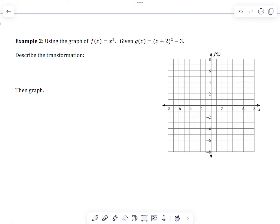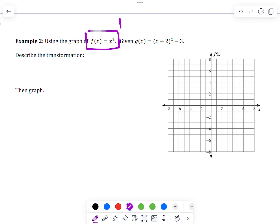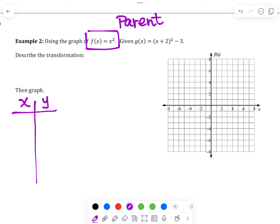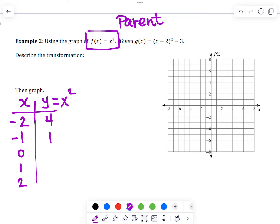Example 2: Using the graph of f(x), which is the parent function, we graph that first. The table for the parent function uses x values negative 2, negative 1, 0, 1, and 2. Substituting those into x² gives us: (−2)² = 4, (−1)² = 1, 0² = 0, 1² = 1, and 2² = 4. We graph those 5 points to get the parent parabola.